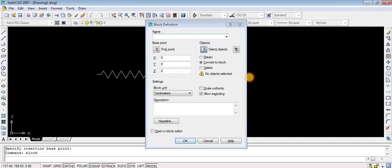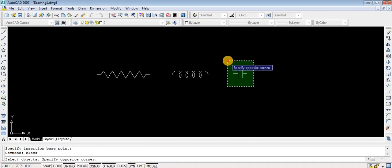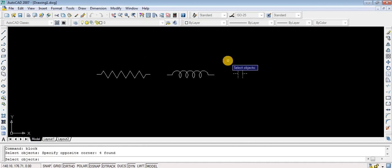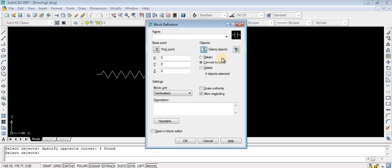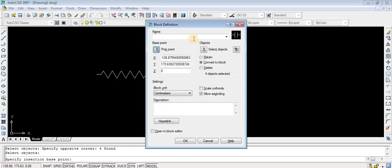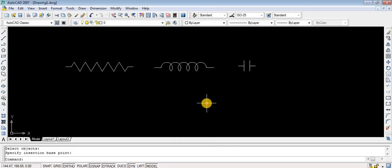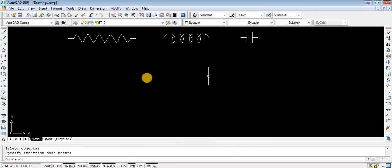Again typing the BLOCK command, dragging all the elements, then selecting the pick point. I have selected the end corner as a pick point and giving the name as 'capacitor'. The reason for giving a pick point is that whenever you want to insert a block in a circuit, that pick point is where the block connects to the already existing diagram.